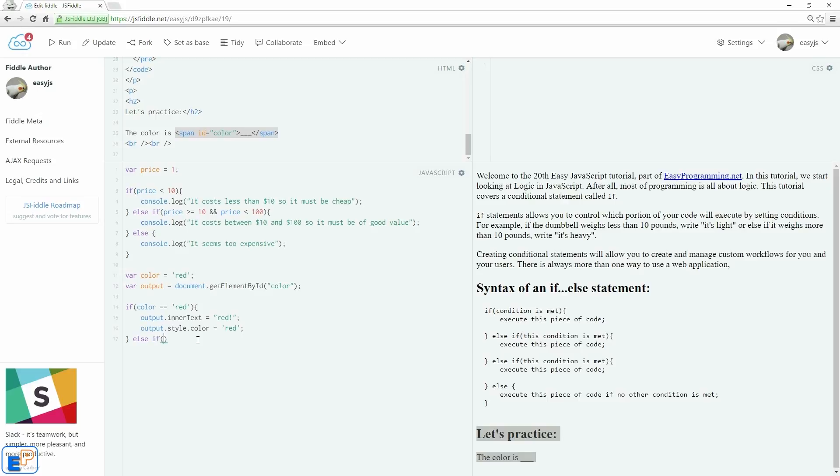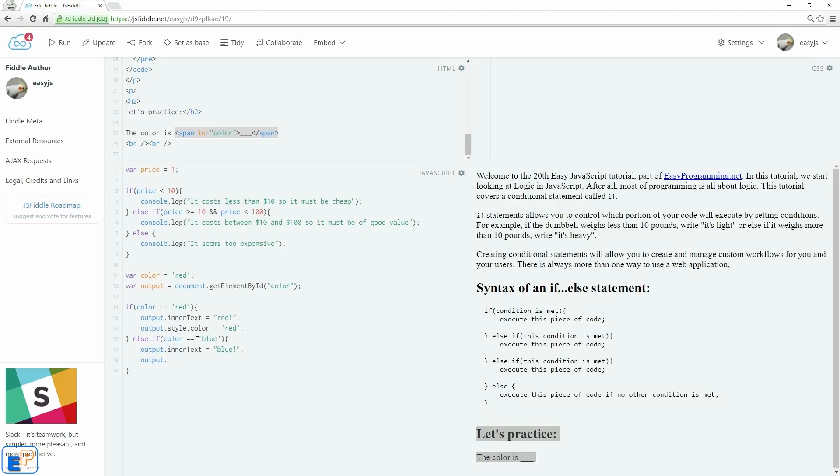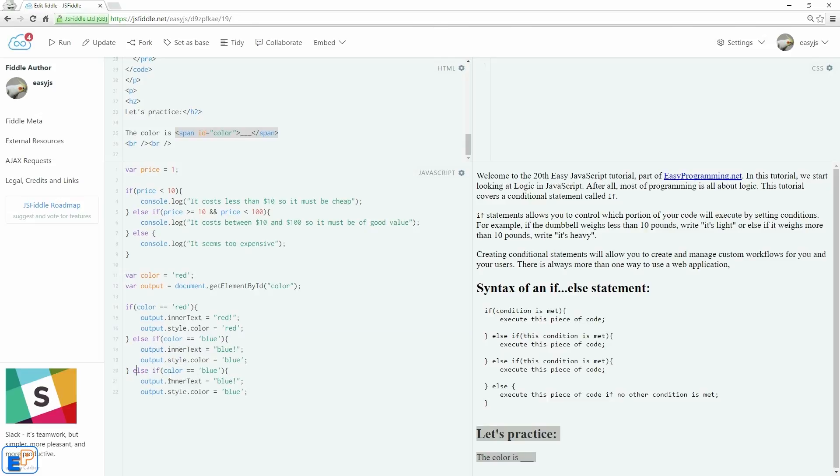So else if color equals to blue, let me just use single quotes, blue, then we'll do output.inner text equals to blue, and output.style.color equals to blue. Let me just copy this. I'll use green, green, green.